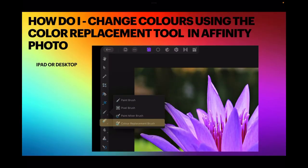Hi guys, here's another video in the How Do I series. How do I change colours using the colour replacement tool in Affinity Photo?